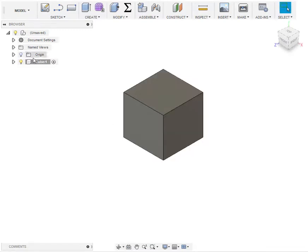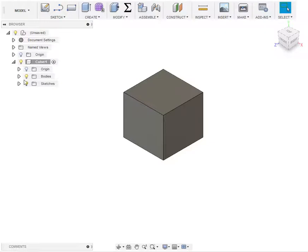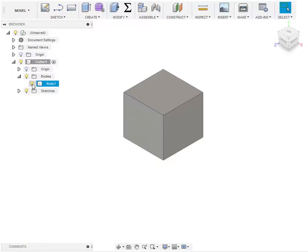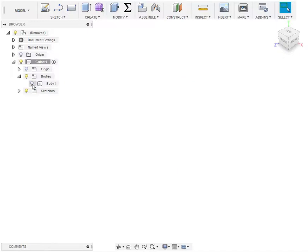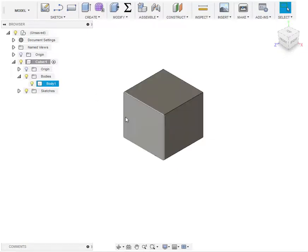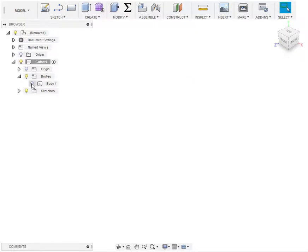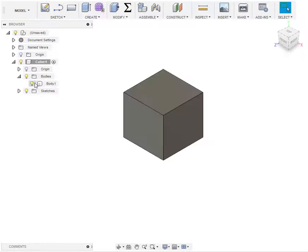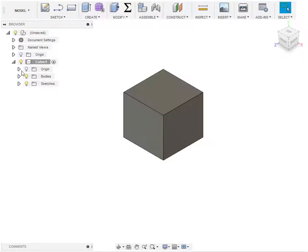These are called bodies in Fusion 360 speak. We made the sketch to begin with and then it made the body based on that. You can hide it with the light bulb, turn it back on if you want to see if that's the thing you're actively looking at. Now let's add the second component.